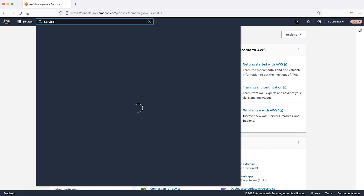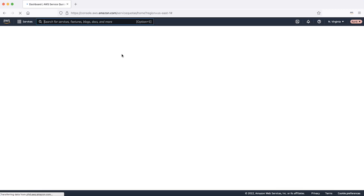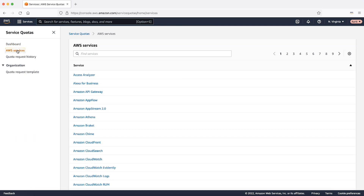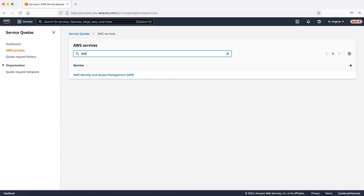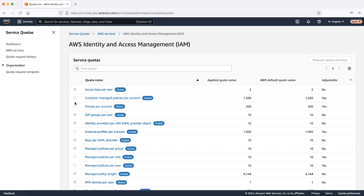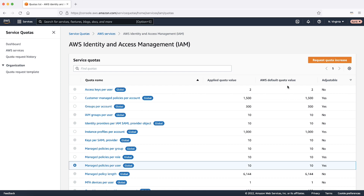Navigate to Service Quotas. In the navigation pane, choose AWS Services. Choose the IAM service from the list or enter the name of the service in the search box. If the quota is adjustable, you can choose its button or its name and then choose Request Quota Increase. Choose Managed Policies per User.